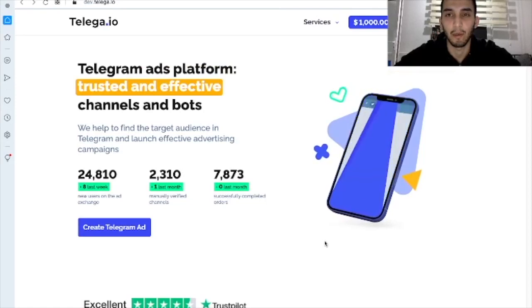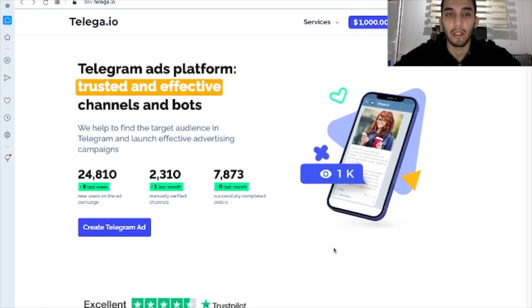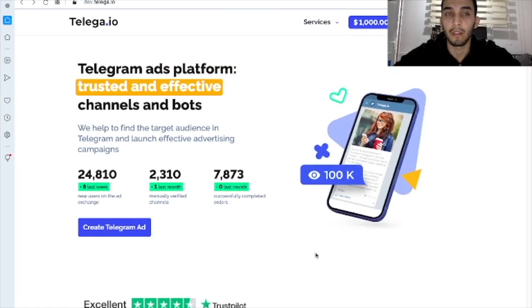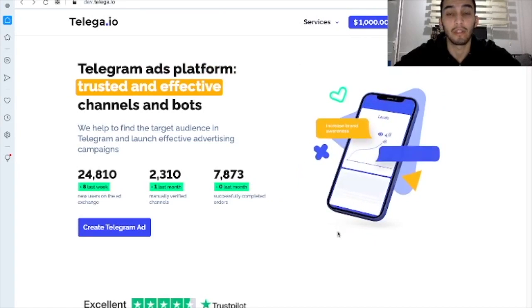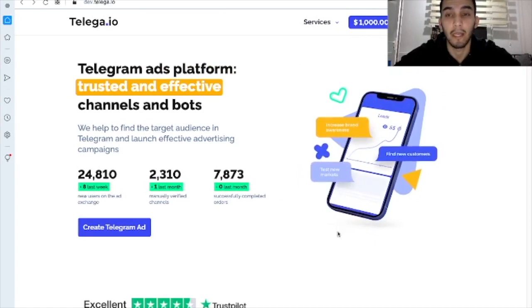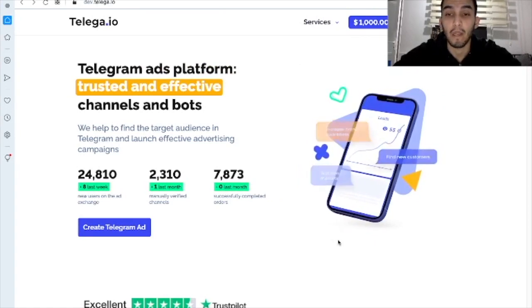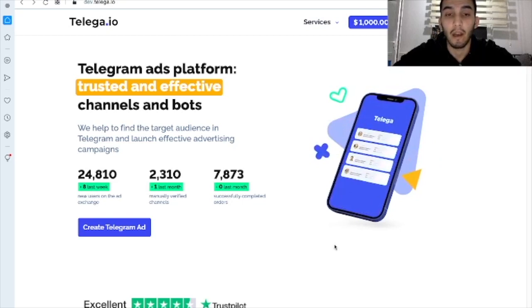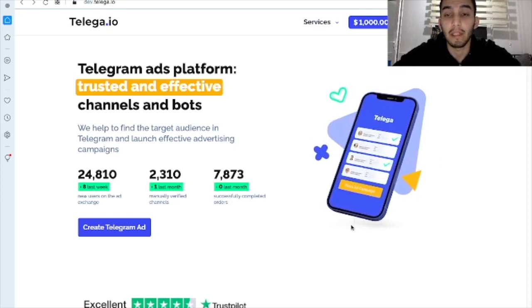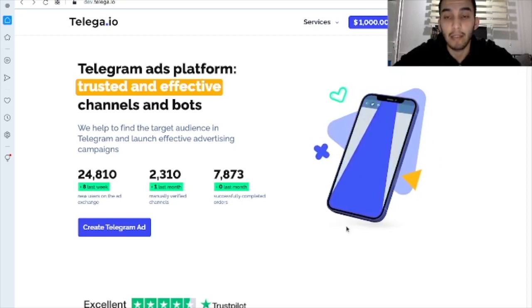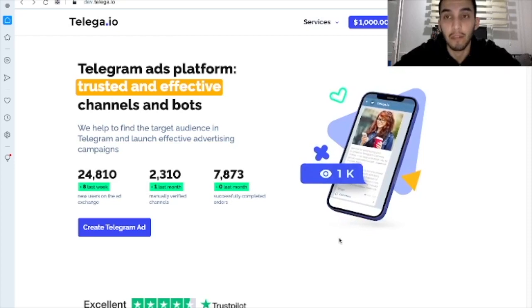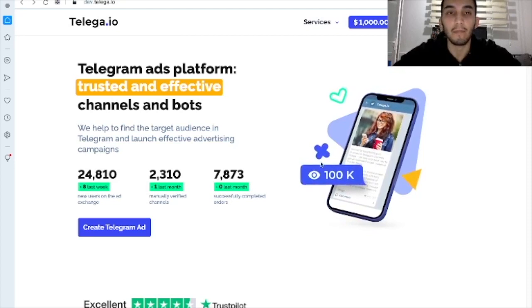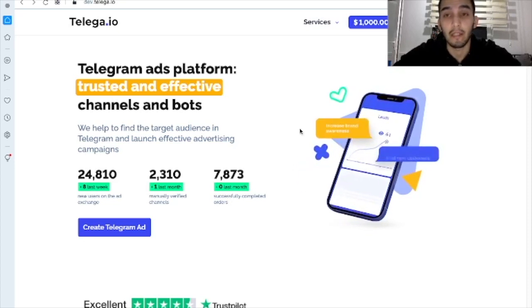Hello everybody! Today we're going to explore how we can launch a Telegram ad campaign and how we place our ads on the Telegram channels. So let's get it started.